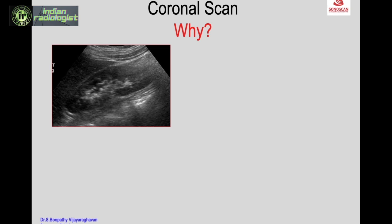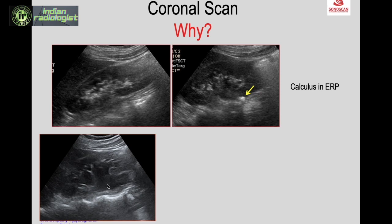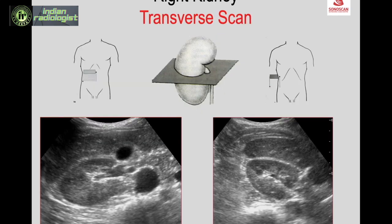On coronal scan, a kidney that looks absolutely normal on sagittal scan may reveal a calculus medial to it — a non-dilated renal pelvis with a calculus at the pelviureteric junction (PUJ), missed on sagittal scan. Additionally, hydronephrosis with the renal pelvis appearing to end blindly may suggest PUJ obstruction, but tilting the probe in a coronal plane anteriorly reveals the pelvis continuing as a dilated ureter bending and turning upwards — the seahorse sign, very characteristic of retrocaval ureter.